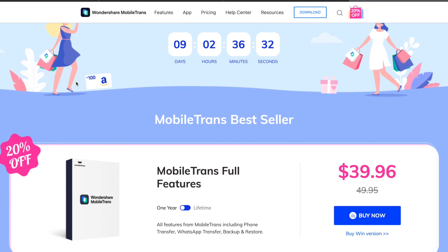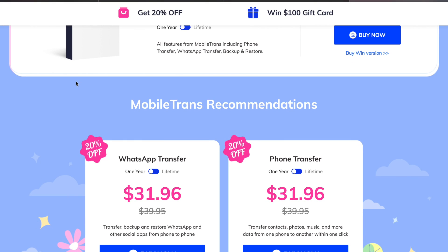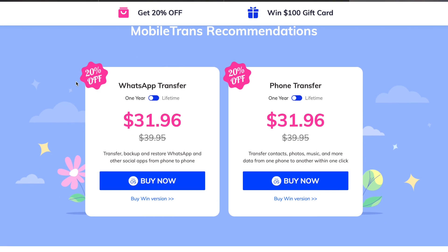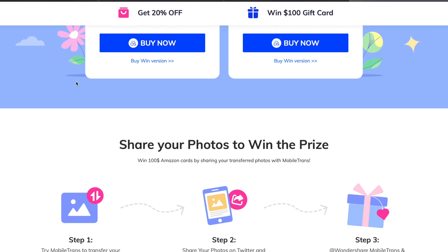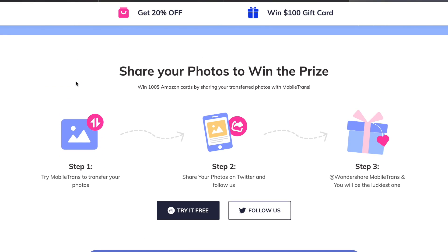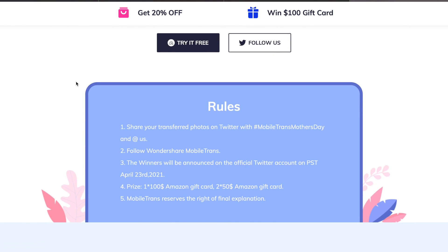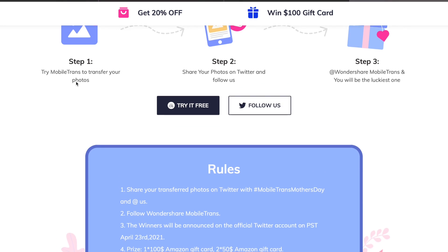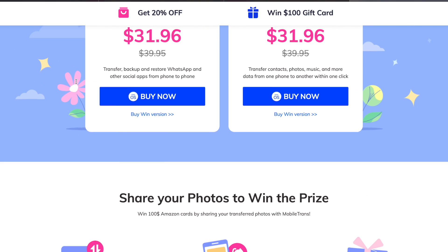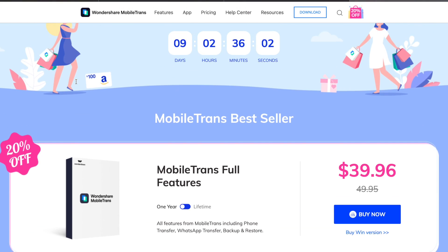Before we jump in, let me tell you about the MobileTrans Mother's Day sale. MobileTrans has great offers and discounts on things like MobileTrans full features, WhatsApp transfer, and phone transfer — all up to 20% off. By signing up in the next couple of days you could win a $100 gift card. This promotion runs from May 6th all the way through till May 19th, so why not go and grab yourself a bargain.